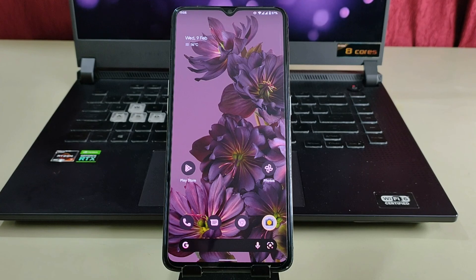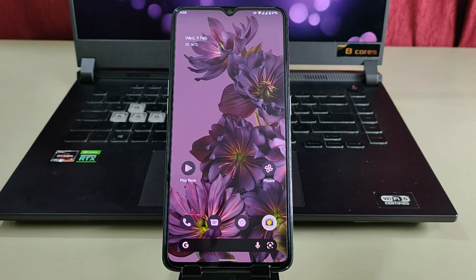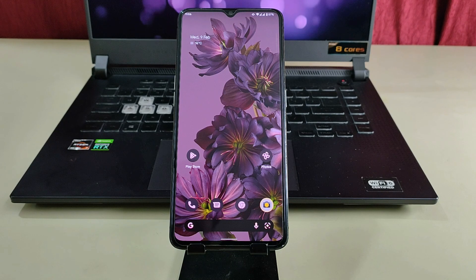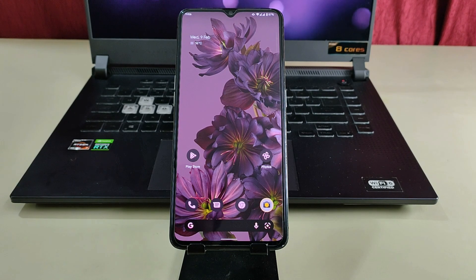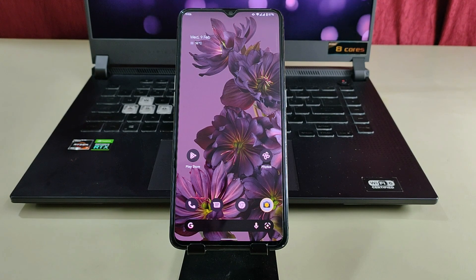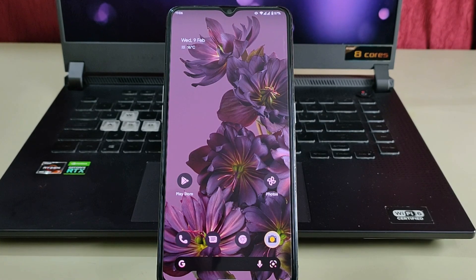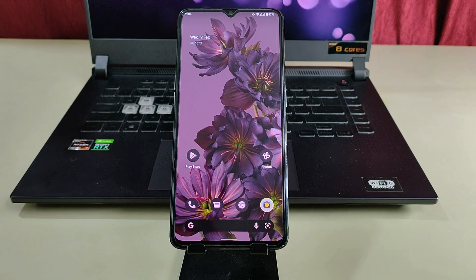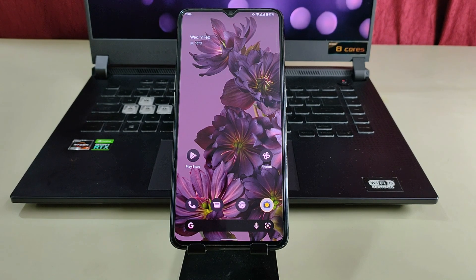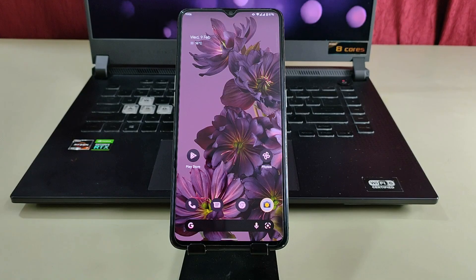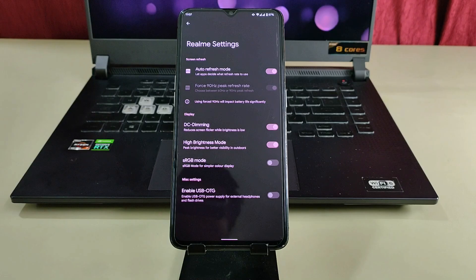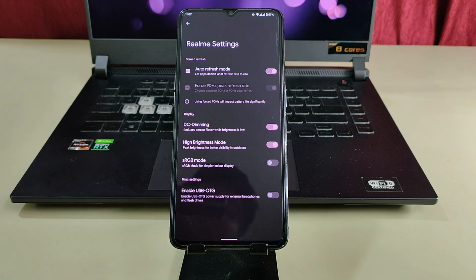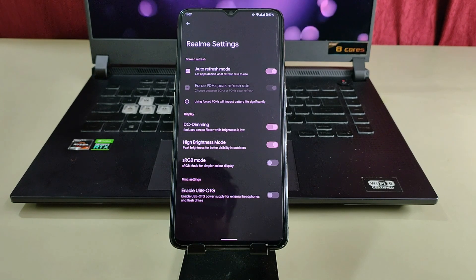Now we will talk about what's working in this ROM. VoLTE calling, dual speaker, VOOC charging, everything is perfectly fine and working. Other than that, all the Android 12 features are also working perfectly fine. We also have dedicated Realme settings to access some features or enable or disable force 90Hz. As you can see, we have different types of modes for 90Hz, DC dimming, and USB OTG options.